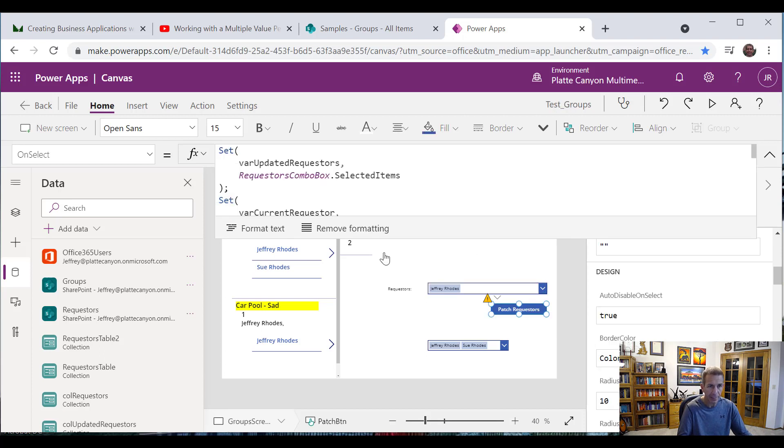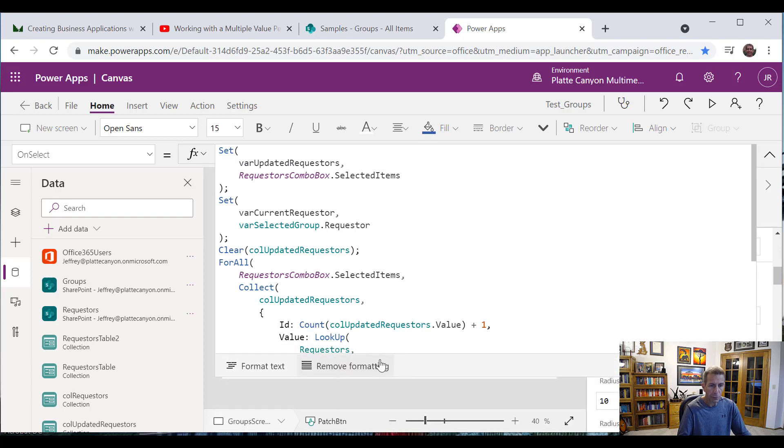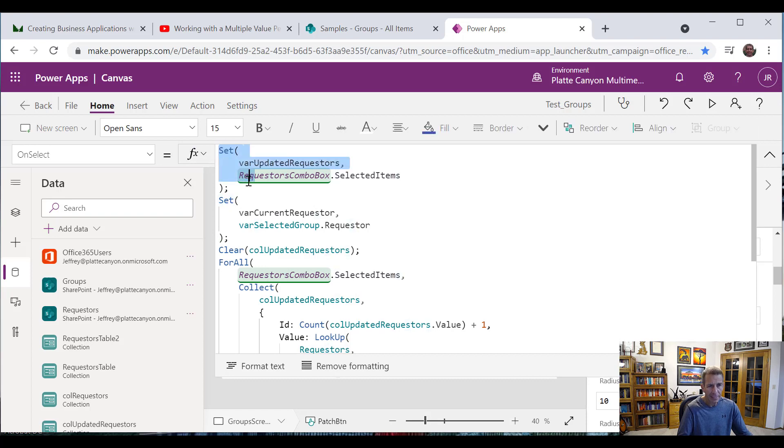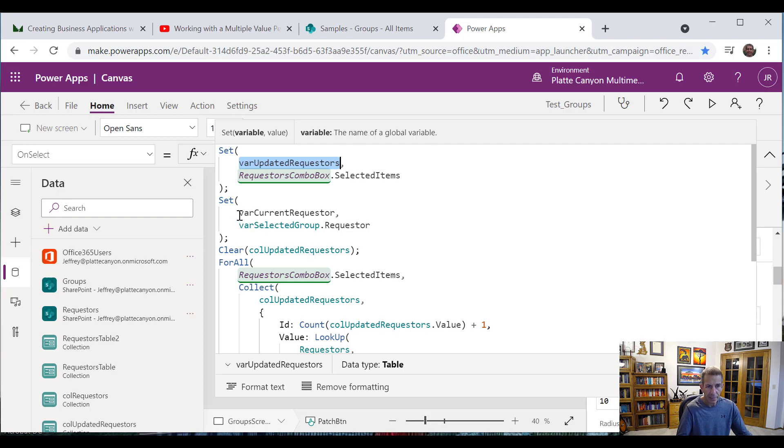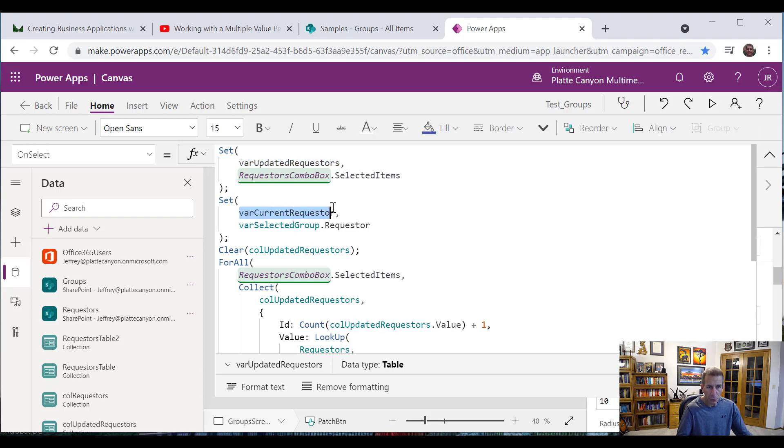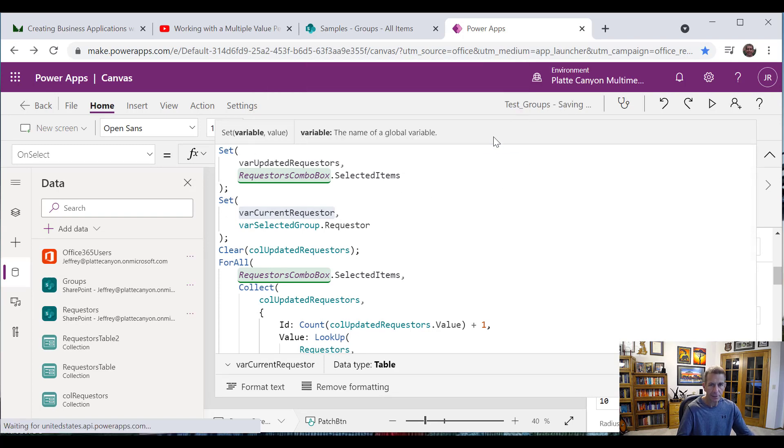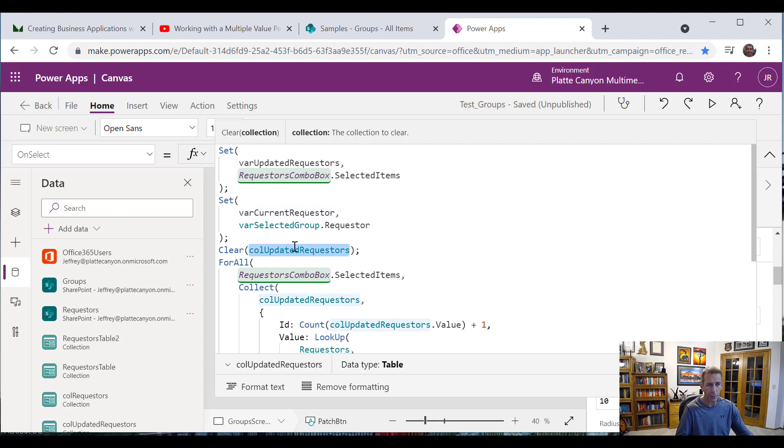So let's go look at the code for doing it. So we went through this last time. But basically what happens is I set a variable updated requesters and I grab the selected items out of my combo box. And then I'm going to set a value for what's already in my list. And so I'm going to grab my selected group and what the requester is. So that tells me what it already was. And then I'm going to do a collection, the updated requesters, and I'm going to clear it. And then I'm going to use that for all again. I'm going to loop through the selected items and I'm going to build this new collection updated requesters. So far, so good.